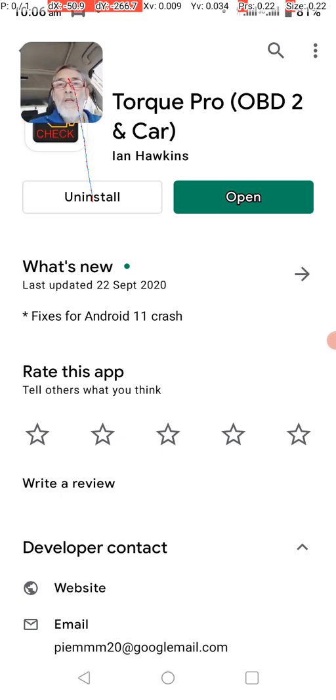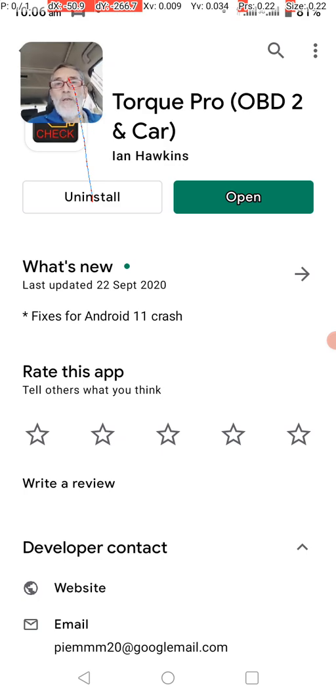So why, somewhere along the line, did I have a situation where I could export it and import it, the design of the screen, and now I can't find it?